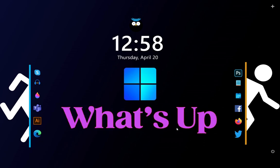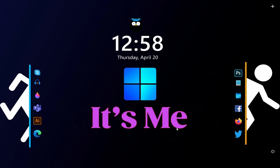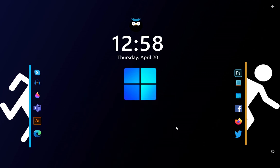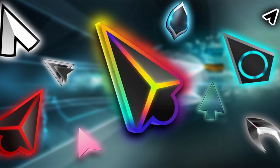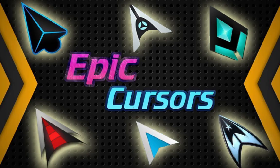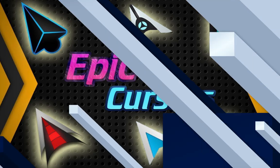Hey guys what's up, it's me, the narrator from PC Tutorials. In this tutorial I'm gonna show you how to get cool and epic cursors for your Windows 10. Right now I have this boring white cursor I hate it a lot. Today I'm going to be showing you how to get cool epic custom cursors. So let's begin the tutorial.